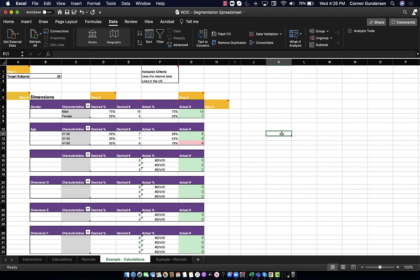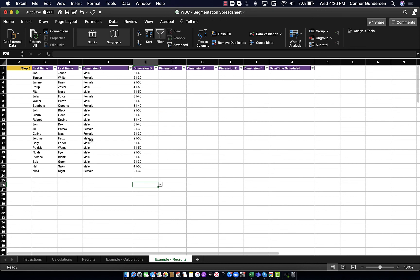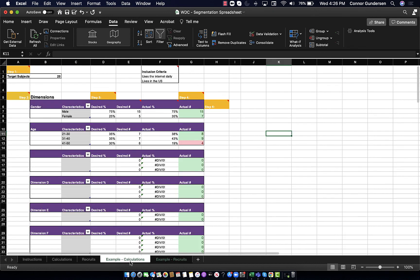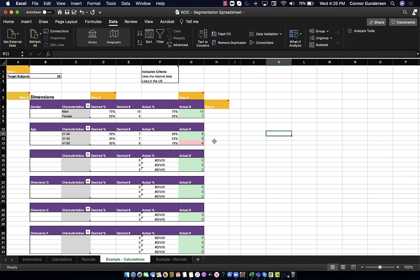To recap, the beauty of this spreadsheet is that all I have to do is fill in my recruits as I get them. And then this calculations tab will tell me how I'm doing in terms of putting together a group of research subjects that reflect my customers in real life.